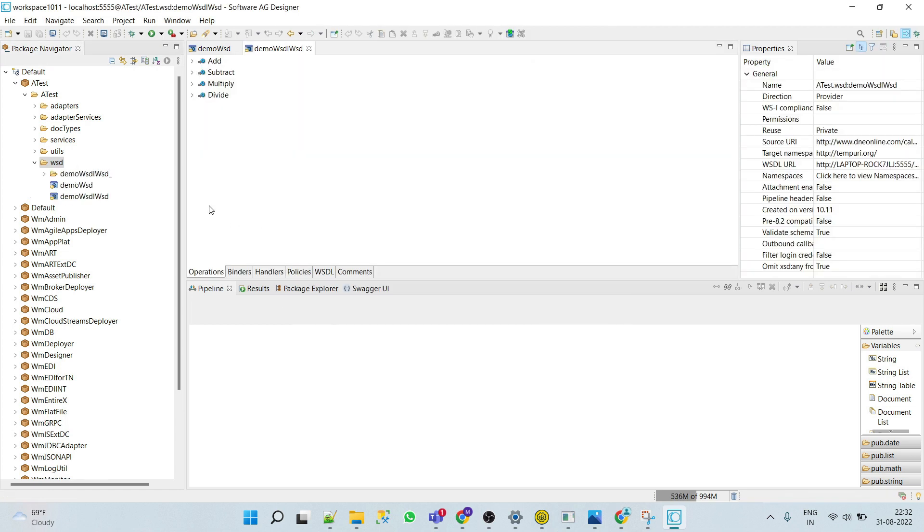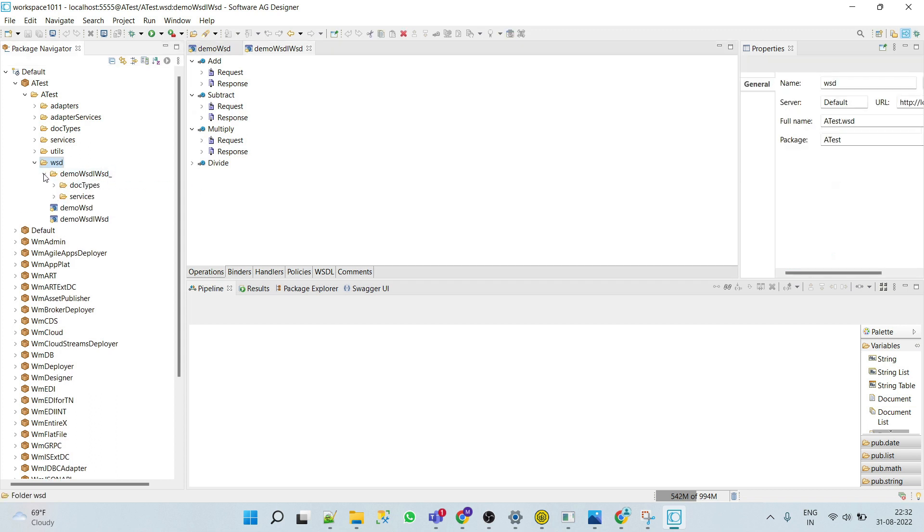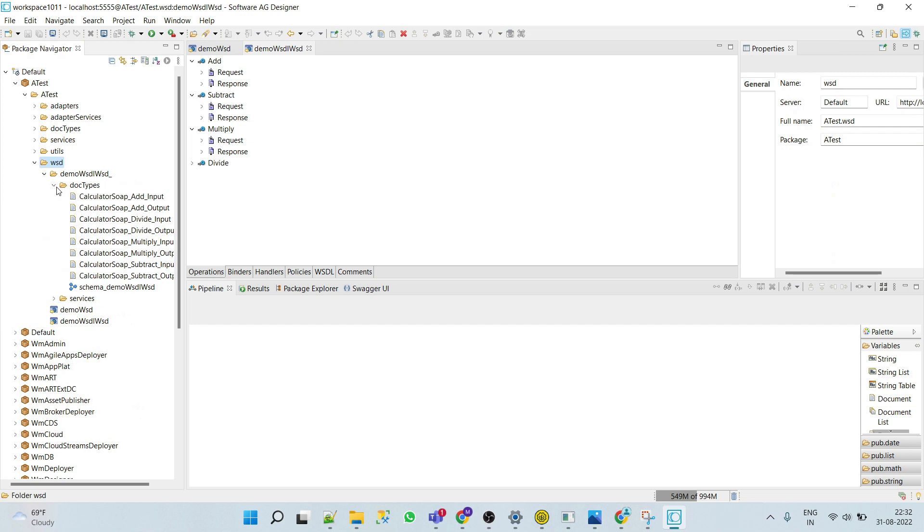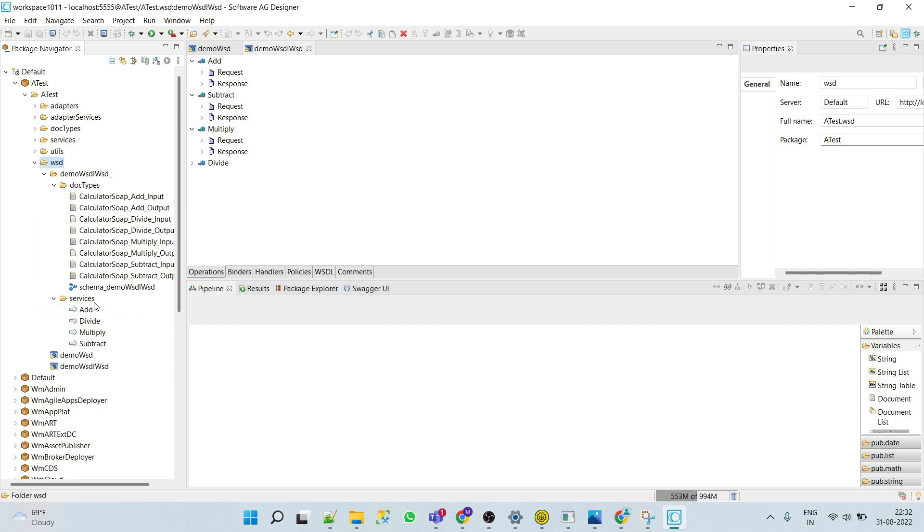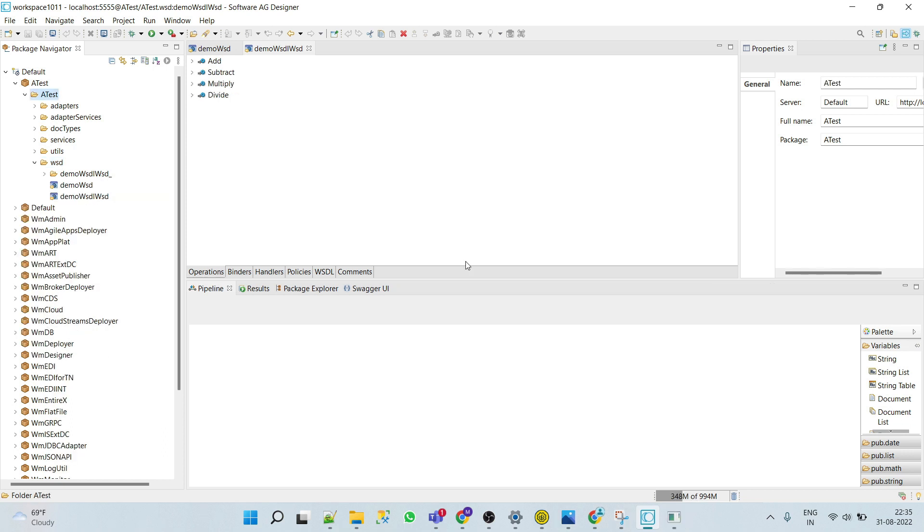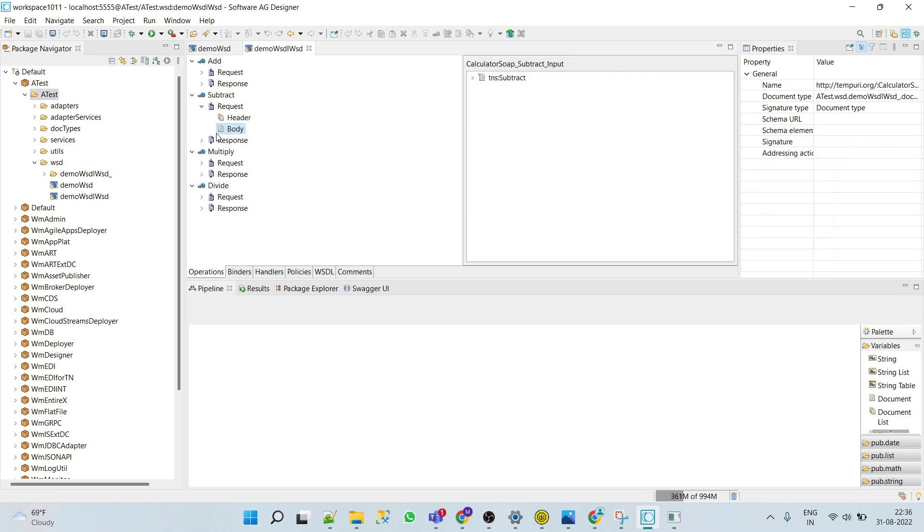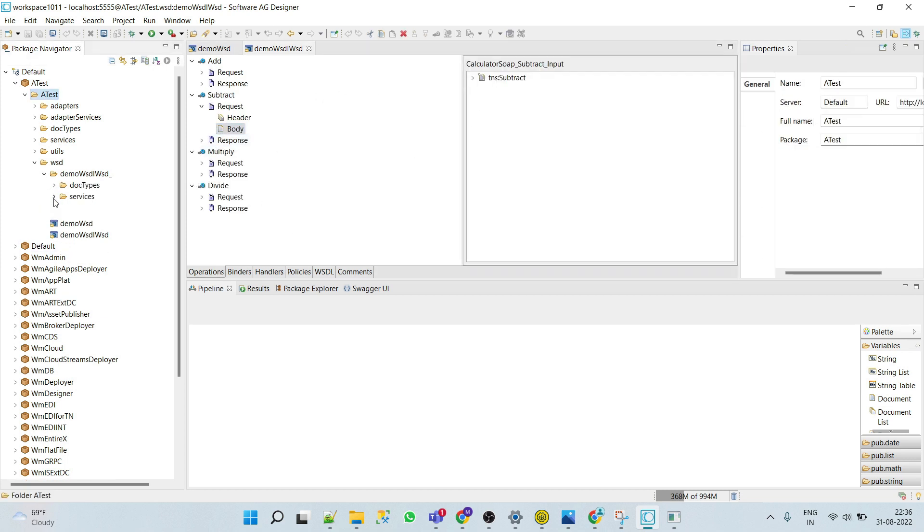Here we can see that the code has automatically created operations with request and response. Here it has added one more folder in which we can see the doc types and schema, and we can see the services. These services we can use while calling from different services. Now the important thing is when we create a provider web service descriptor by using a WSDL, then integration server only creates the skeleton of the web service descriptor.